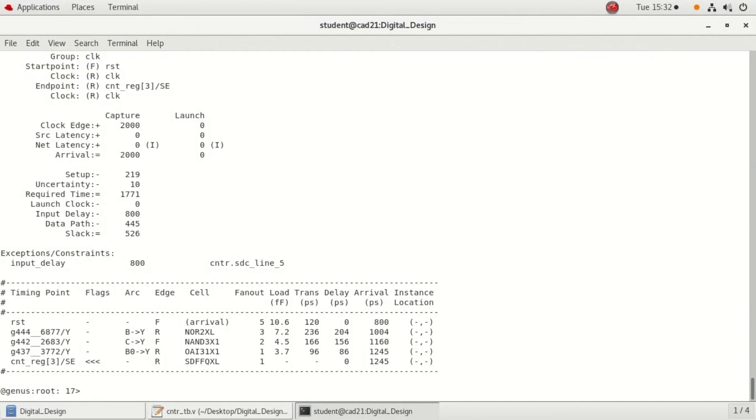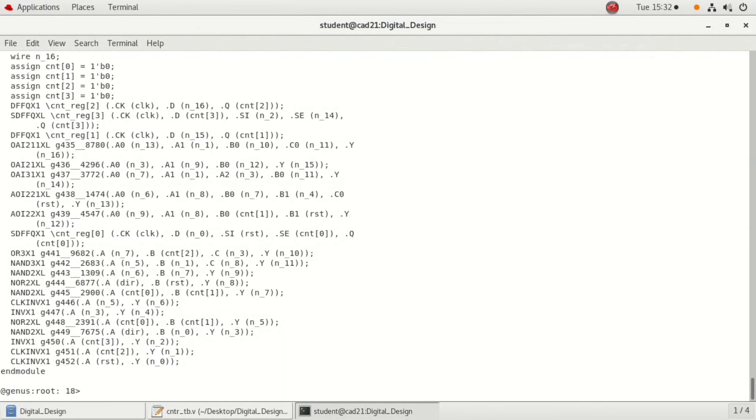The next is to check the netlist. To check the netlist, just type write underscore hdl greater than netlist dot v. This directly displays the netlist on your screen, that is on the terminal window. If you want to write it in a separate file, you can also do it.